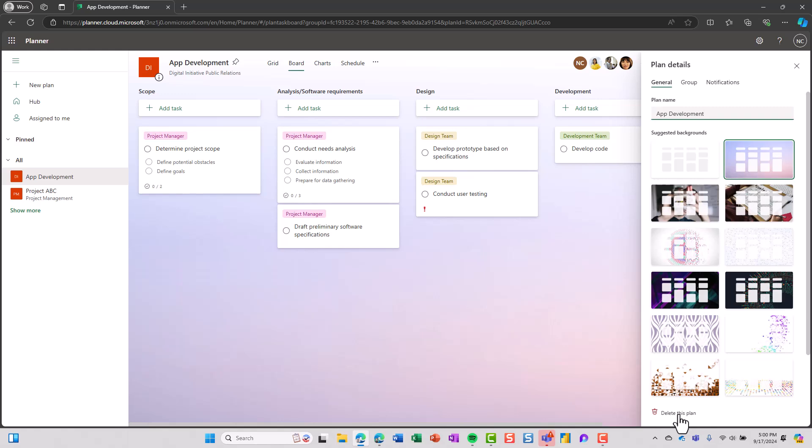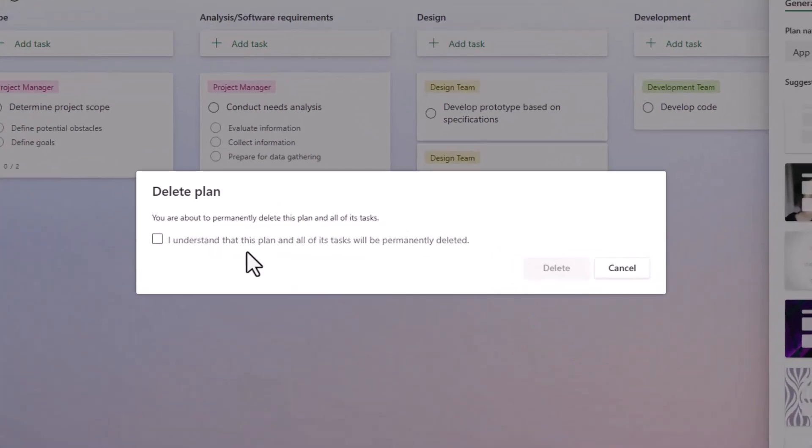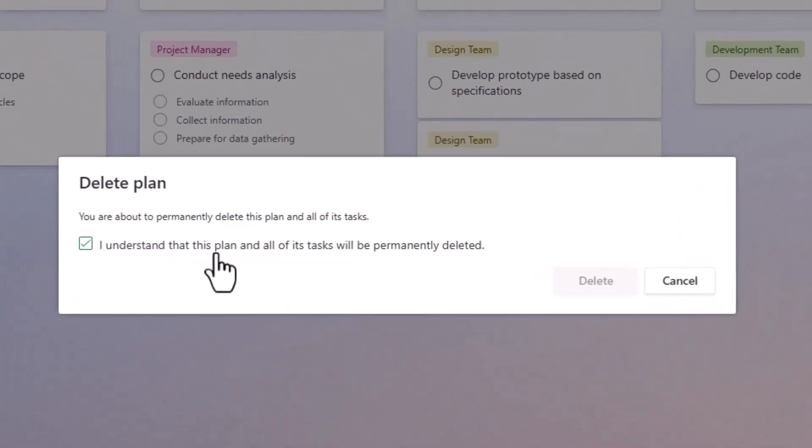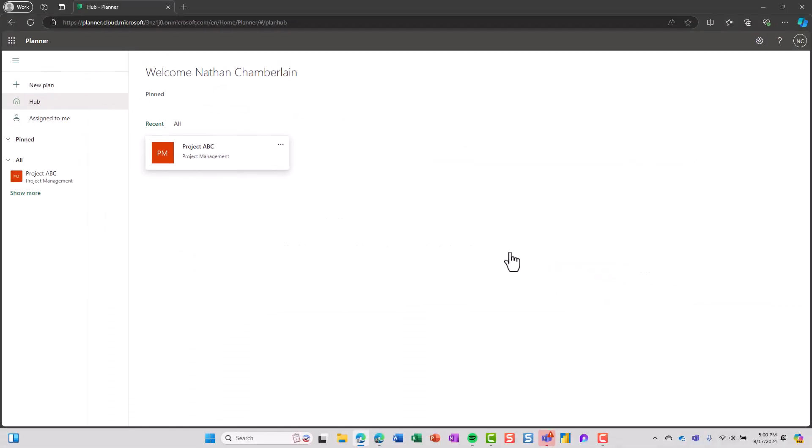But I'll go ahead and do that since I am a team owner. I say I understand that I'm about to delete the plan and all of the tasks and it's irreversible. I cannot restore this plan later. I check the box and I choose delete. And that's all there is to it.